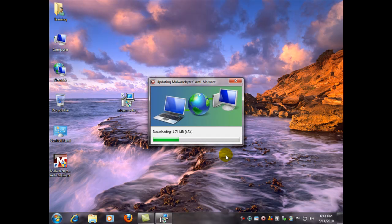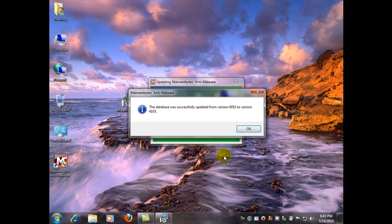You always want to run scans with the most updated version that you have so it can find the latest threats that might be on your computer. There we go. Success.